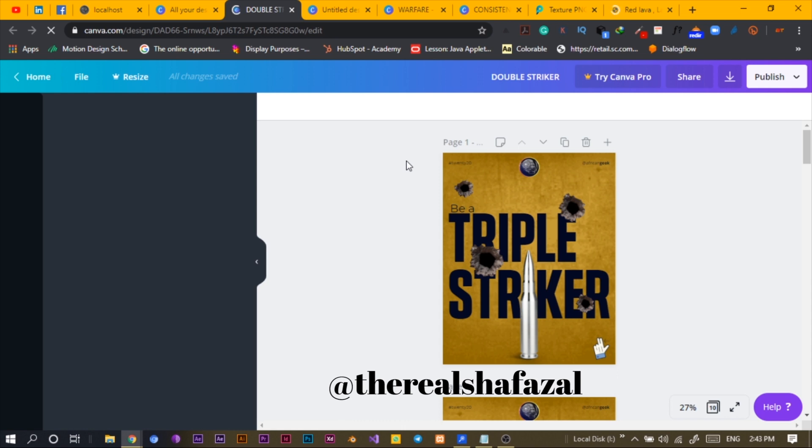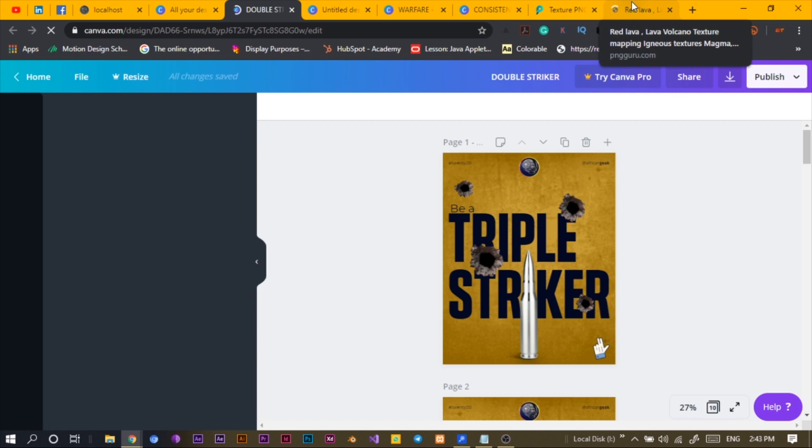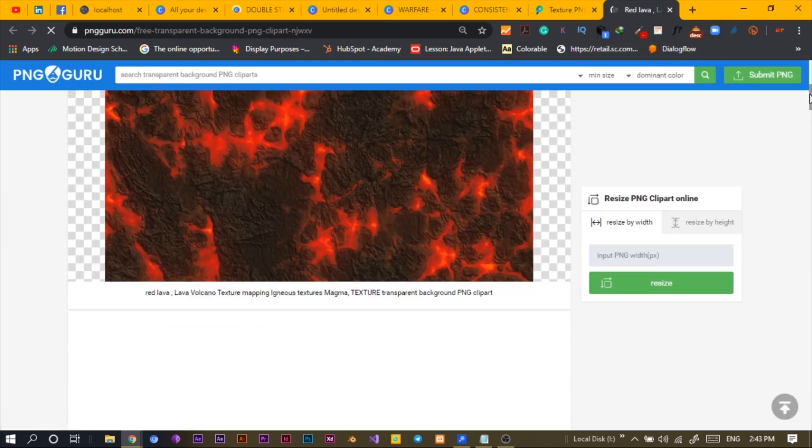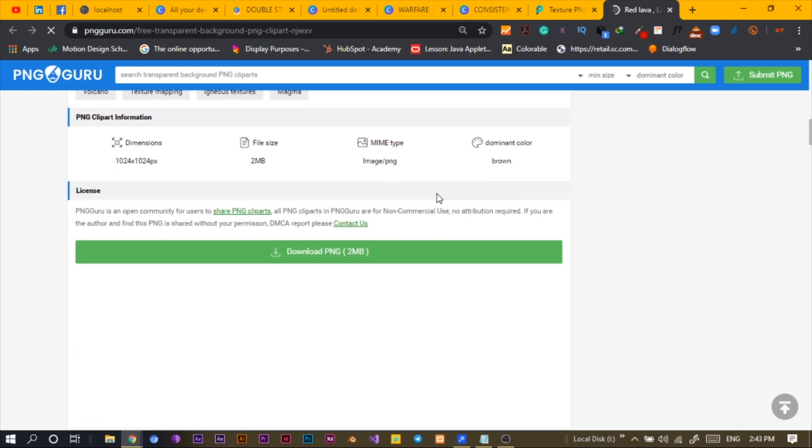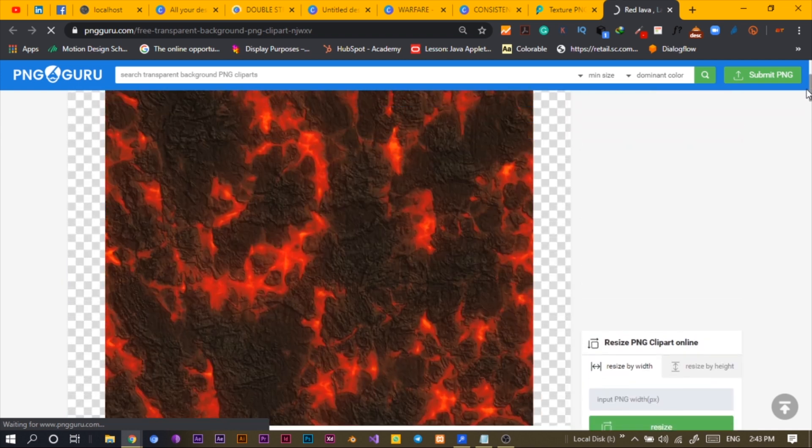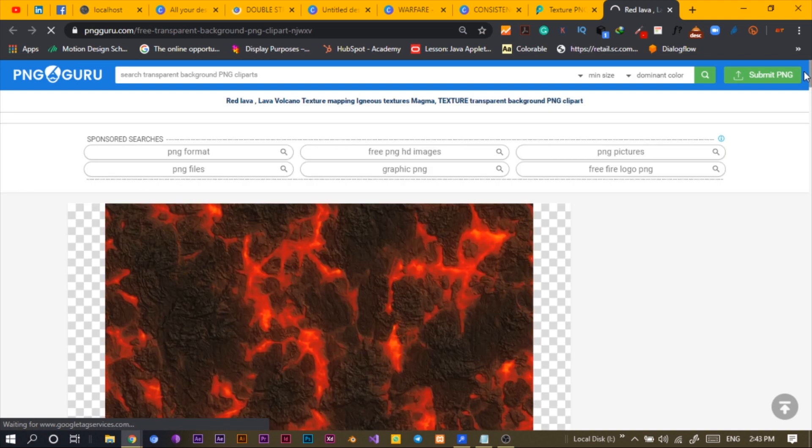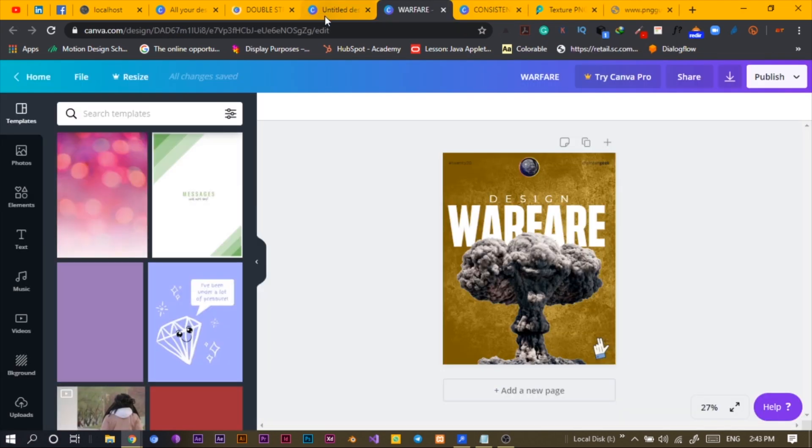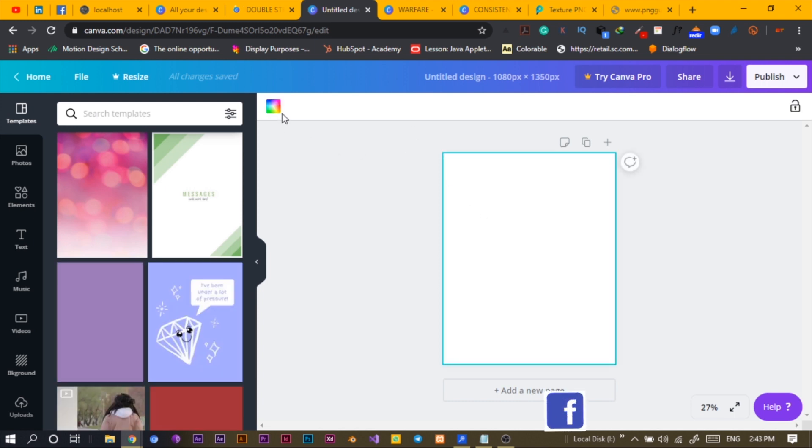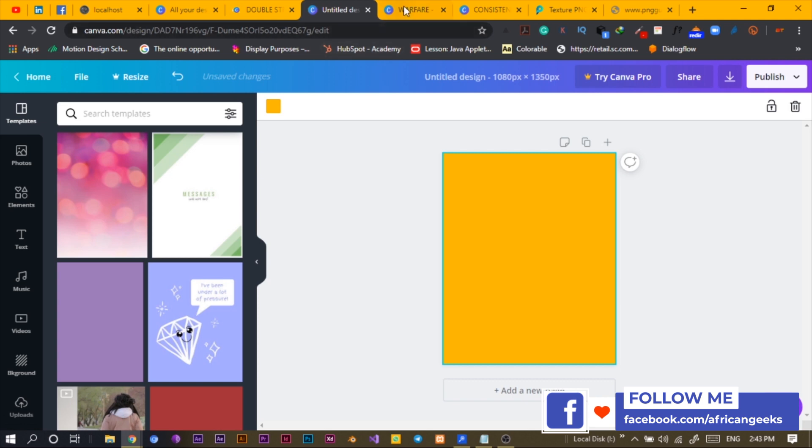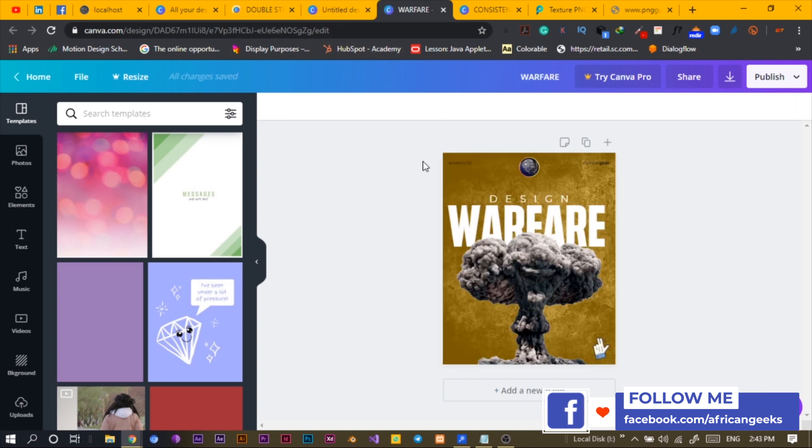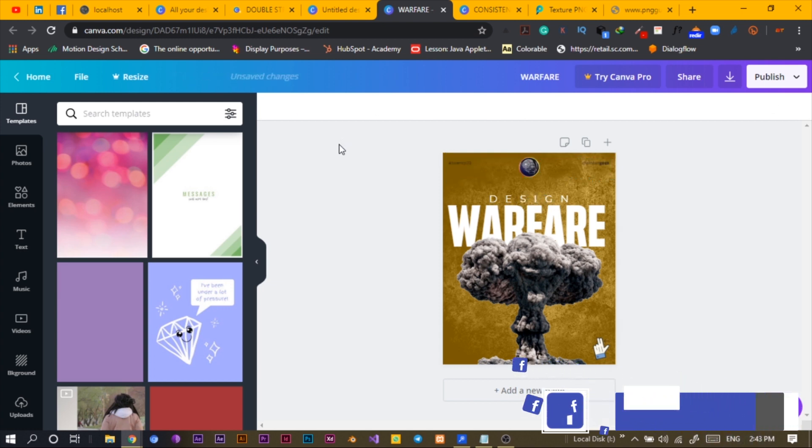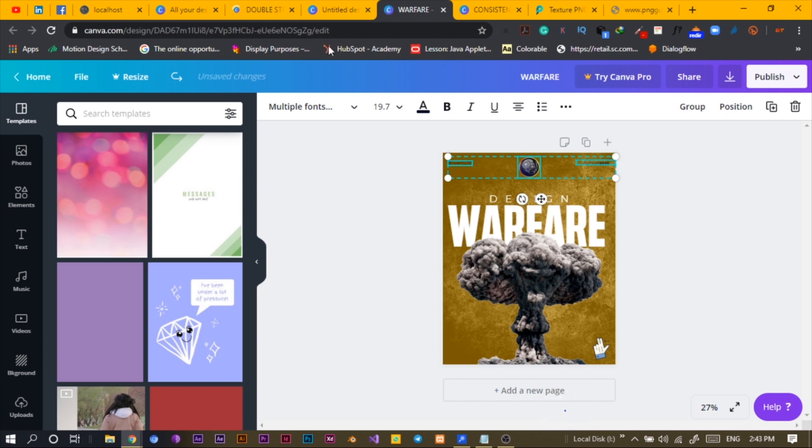Shout out to the real shafaza on Instagram - I learned this from him. I'll download this texture and it should download. Sometimes it takes a long time. I'll just come here and set my colors because I don't want to drift away from them. I'll just copy - this is what designers and programmers are good at, copy and paste.